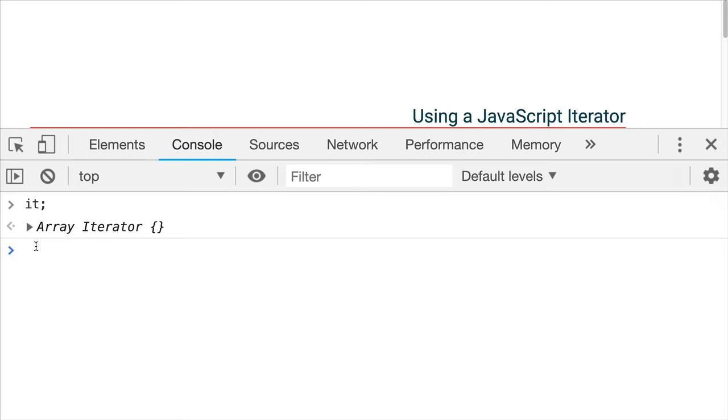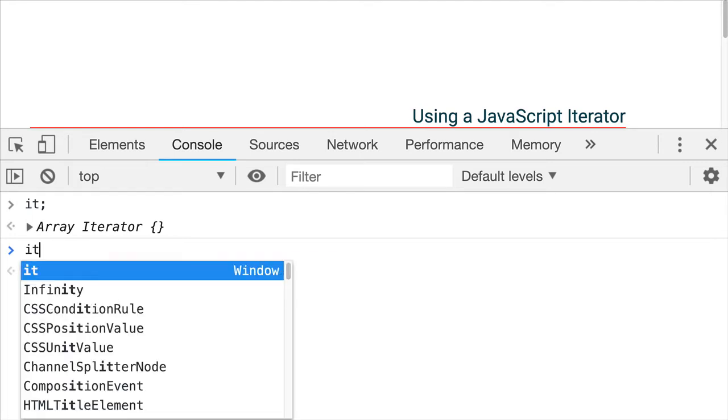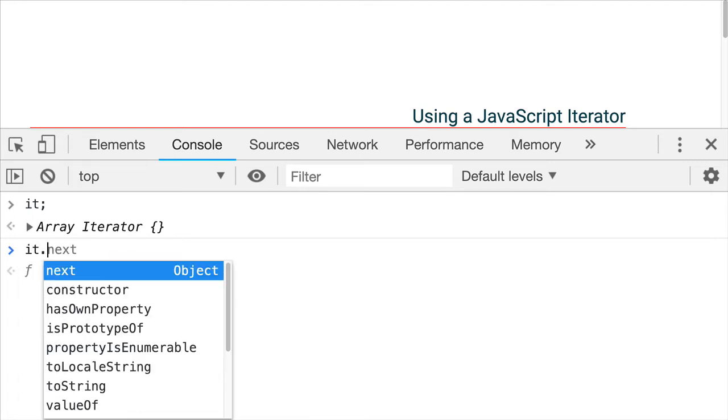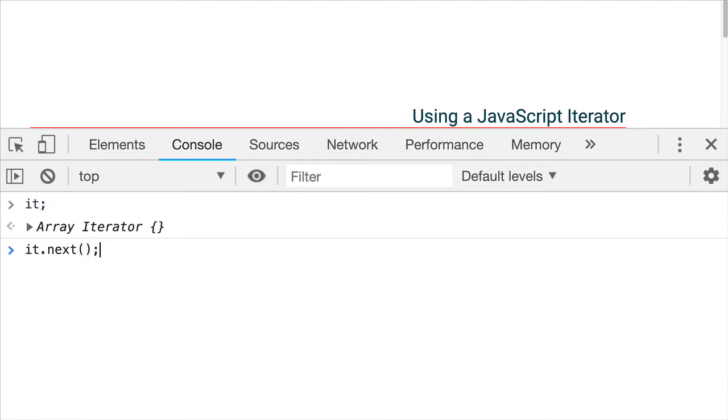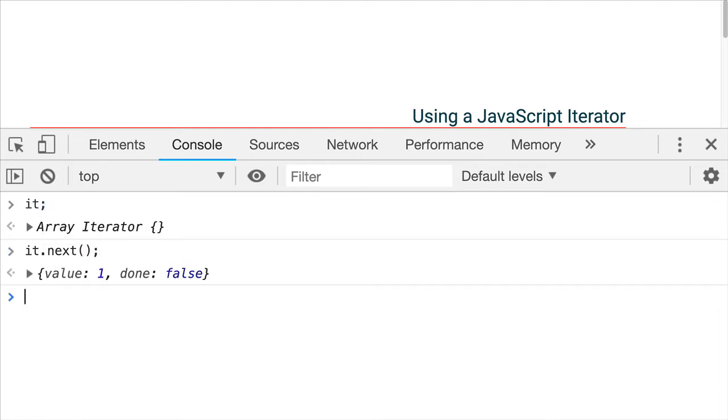So what can we do with that? How are we able to access the data that is part of this? Well, that is done using the next method. So anytime we want to get a value from this iterator, we do dot next, parens, and then look what it returns.